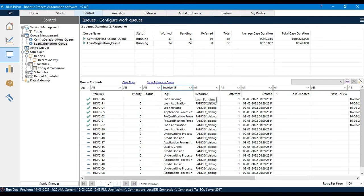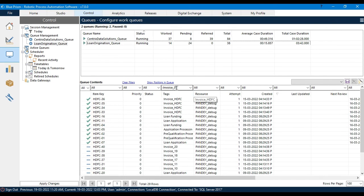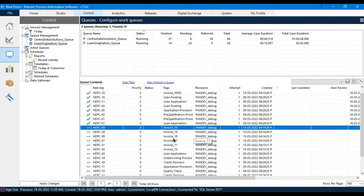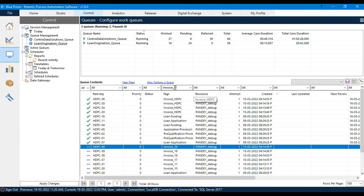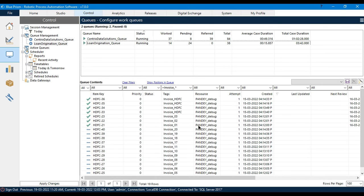Now let me show the question mark wildcard. I'll enter 'invoice_0?' — this gives invoices followed by a single character. It will not return values like 'invoice_01', 'invoice_02', 'invoice_03', etc., because the question mark only takes a single character. Here you can see we are getting 'invoice_20' because our search is 'invoice_0?'. If I put plus, you can see data where the tag starts with 'invoice_0', and with a star it gives all invoices.